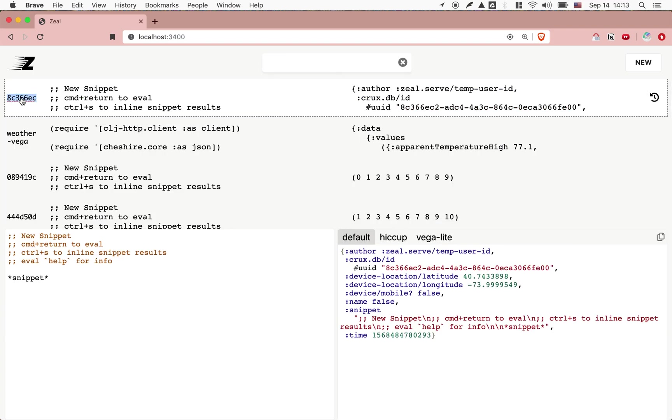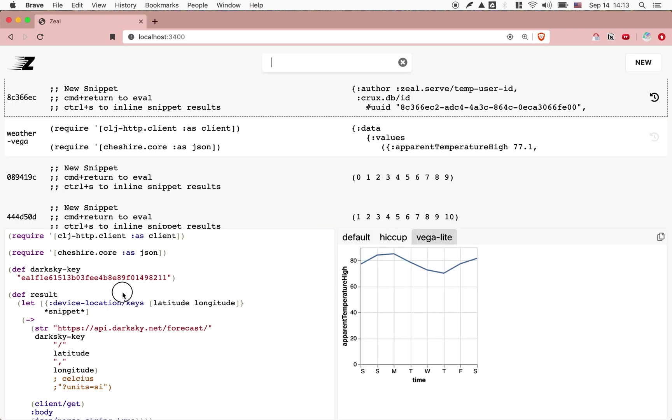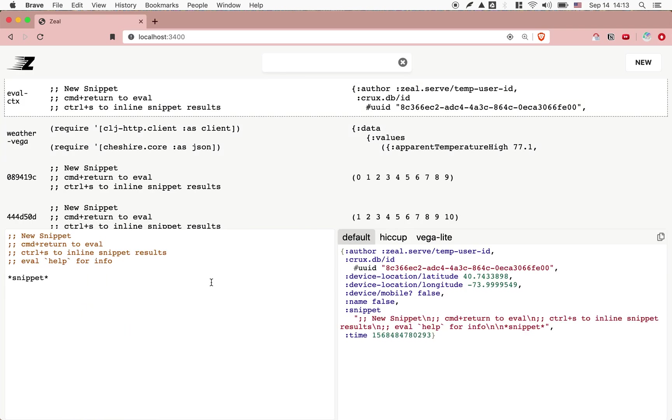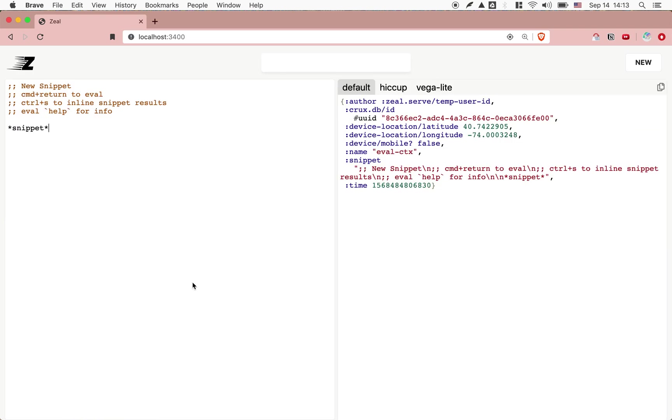We can say eval context. We can call it that. Now we can go down here, reevaluate that. And now we see the name is eval context. And then this is actually the snippet text itself. Here we see the snippet code and the time of this execution.